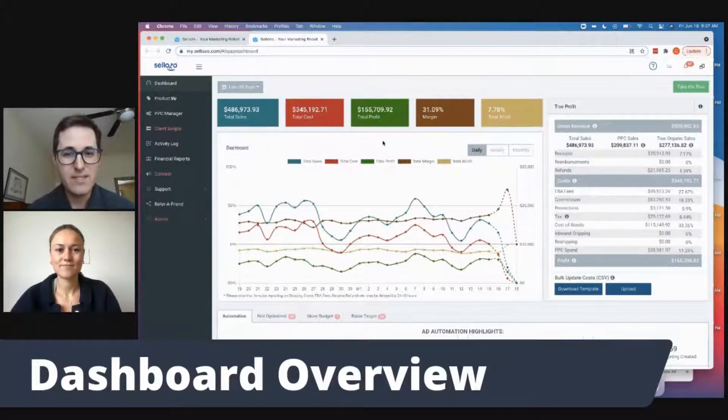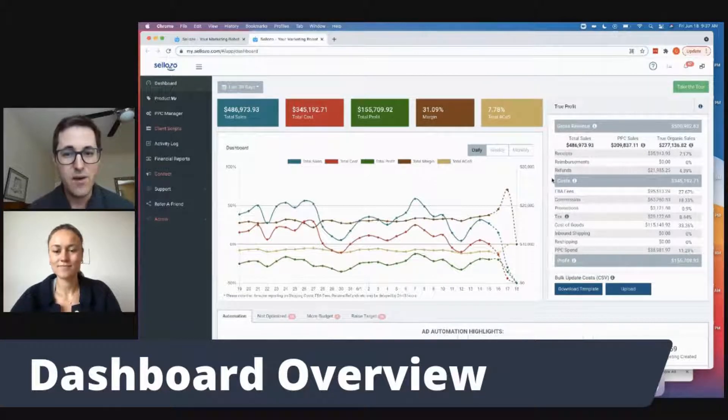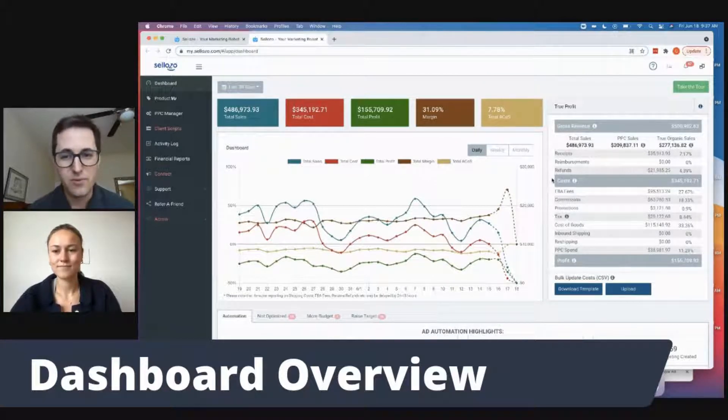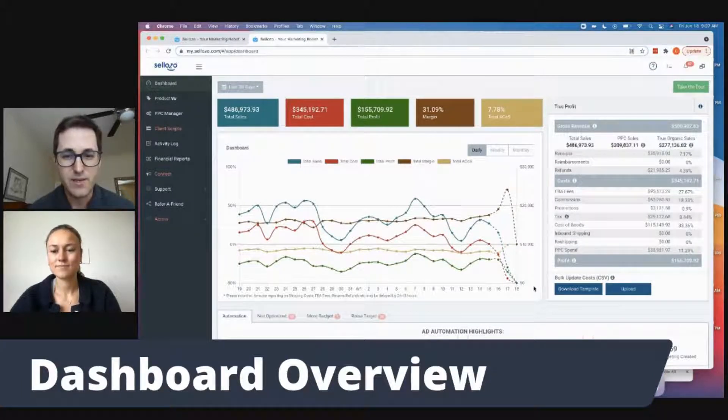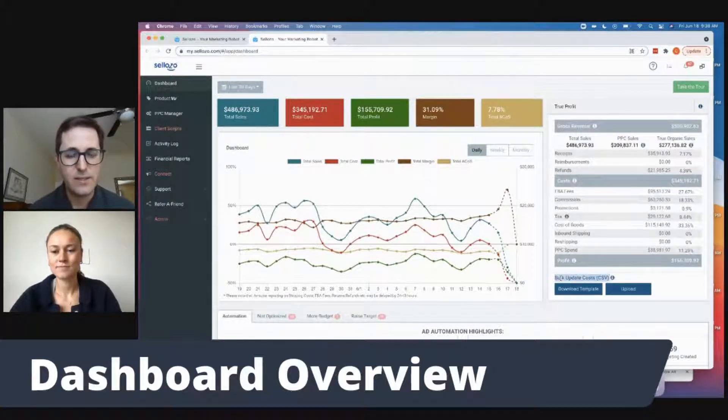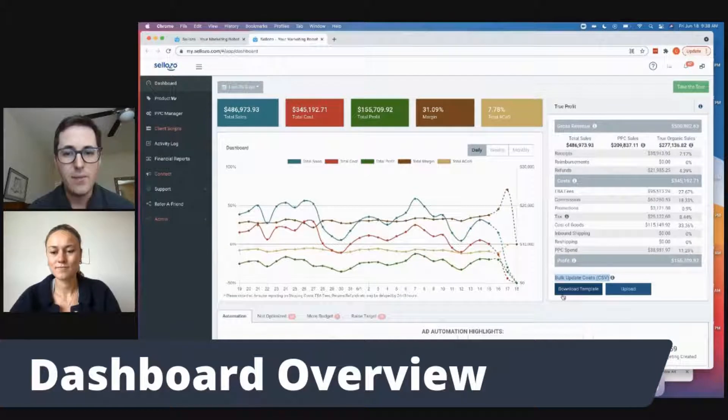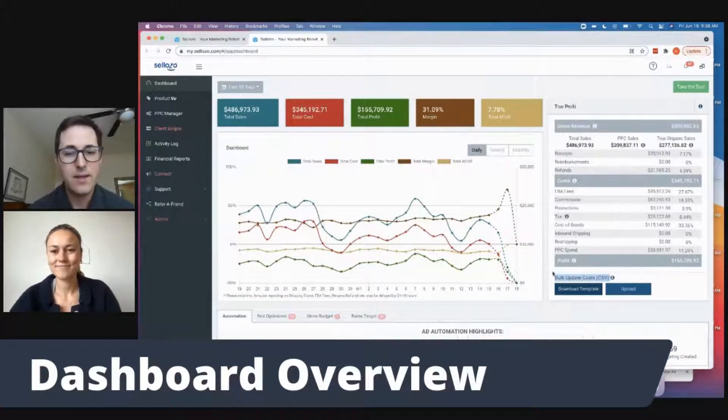On the right hand side, we have the true profit. All of that information we gain directly from Amazon's API. The only thing that we don't have is the inbound shipping and the cost of goods. It's really easy to upload those costs of goods though. All you have to do is download that template and click the upload button, and then we can see the actual true profit for our Amazon business.